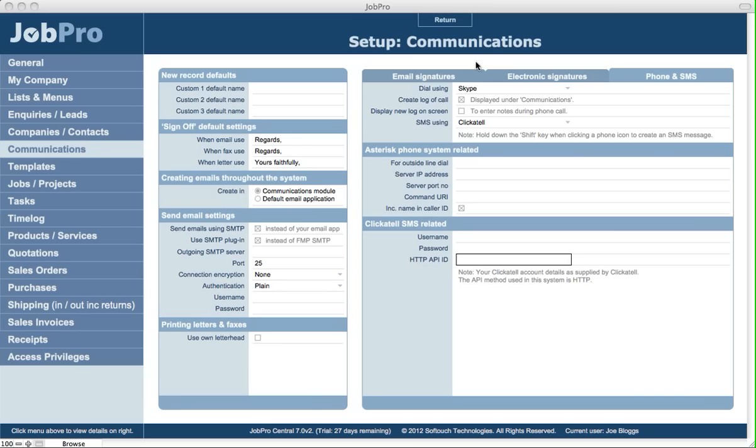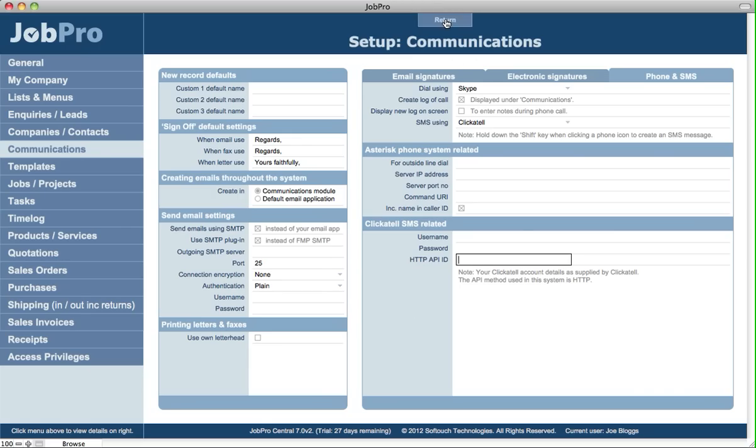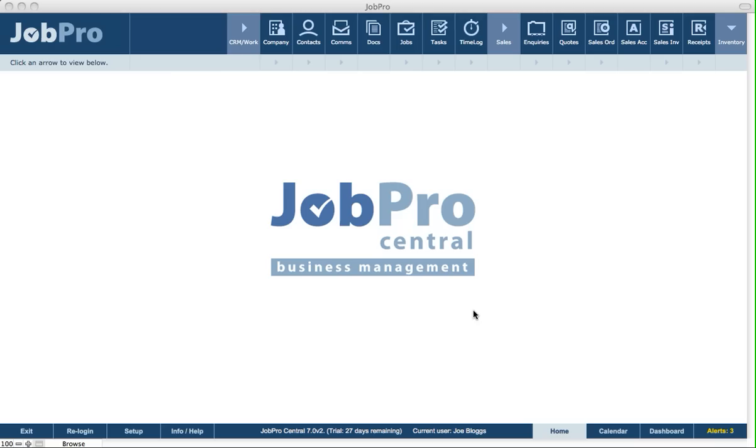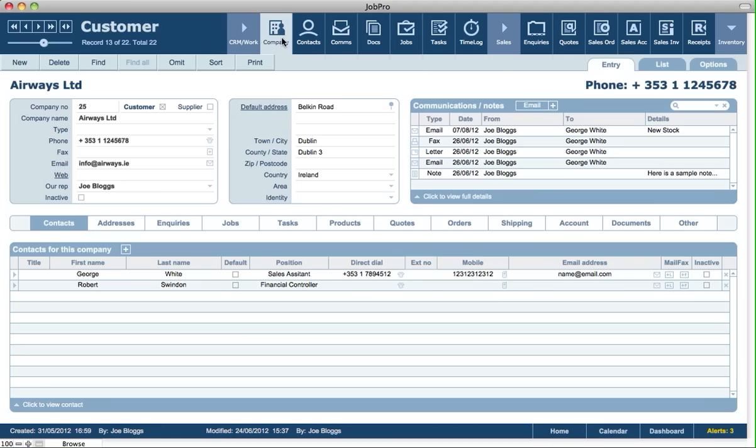Once that's set up, there are a few ways that you can create SMS messages. One of them is simply where you go into a customer screen where you've got your contacts listed out.